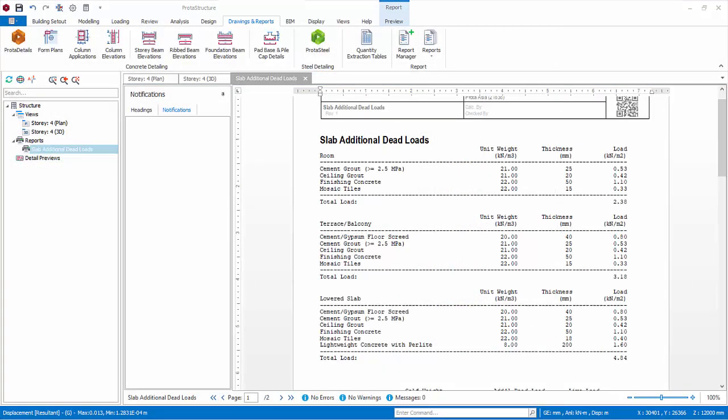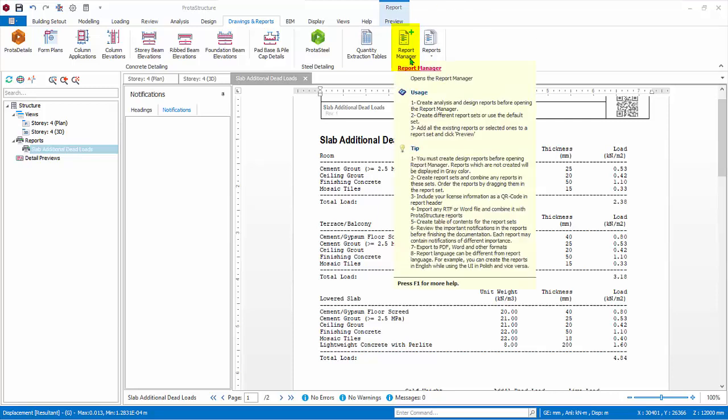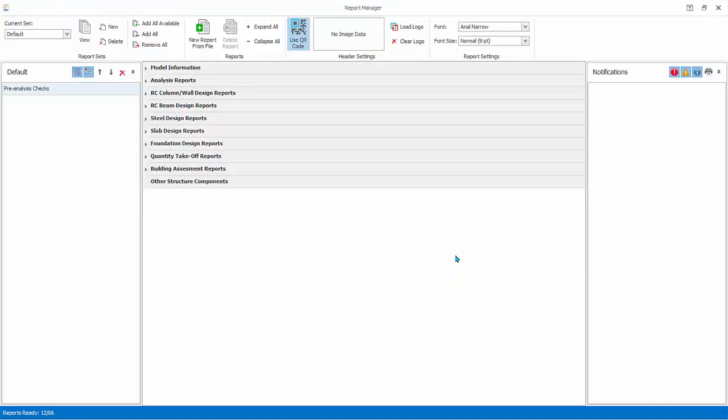All Reports generated will automatically be saved and made available for Compilation and Report Manager. In Drawings and Reports tab, choose Report Manager. The Report Manager is the central report manager, where all analysis and design reports can be accessed and managed.